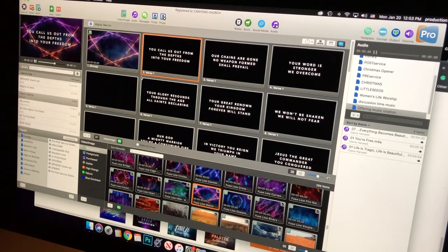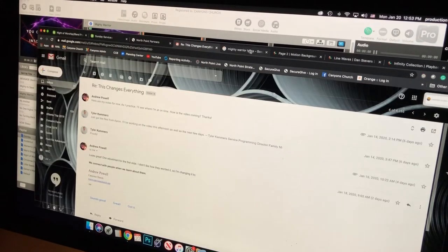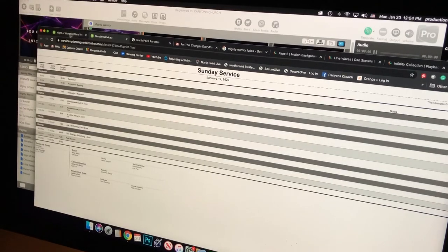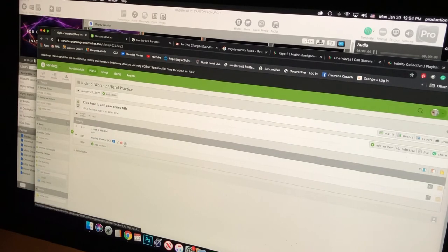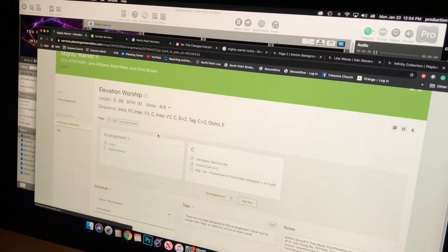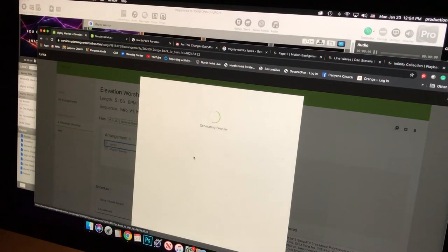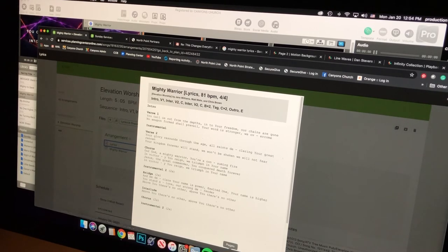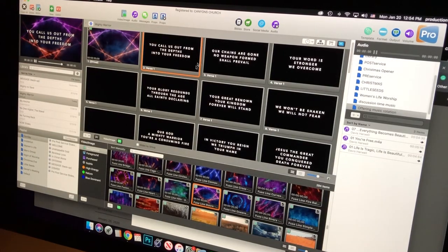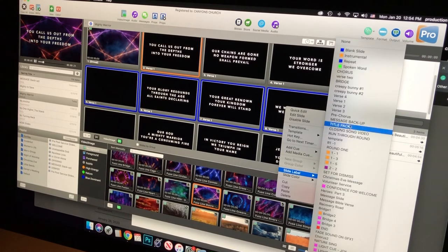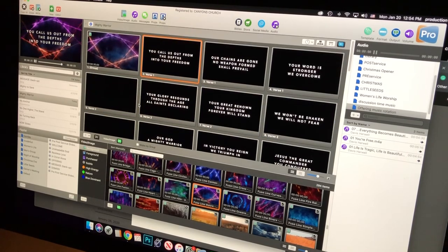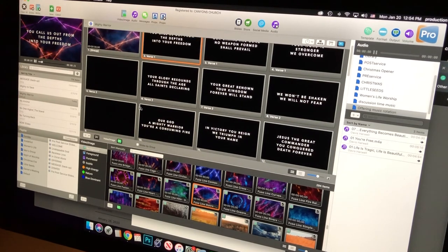I can go into Planning Center and find the lead sheet, which tells me where the chorus and other sections are. Looking at the lyrics there, Verse 1 starts with 'you call us from the depths' and goes through 'overcome,' then we jump into Verse 2. I change the appropriate slides to Verse 2 using slide label. This really helps the lighting person know when the cues are for each section — verse one, verse two, chorus — so I go through the whole song and change all the labels.